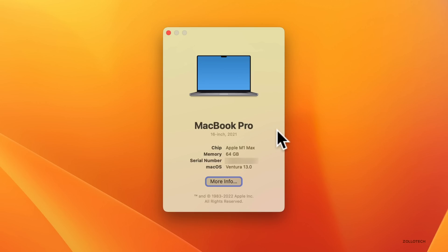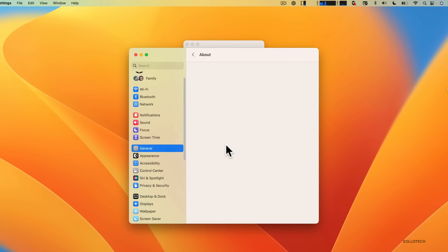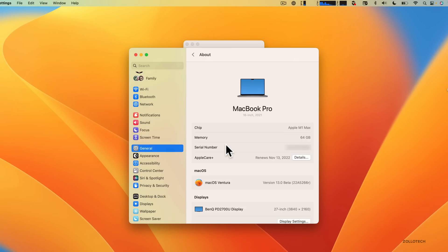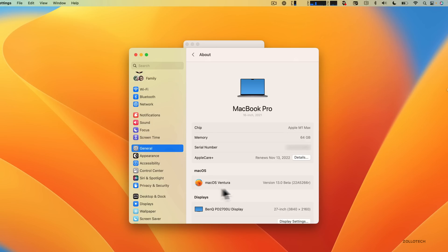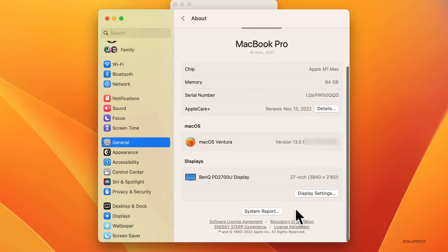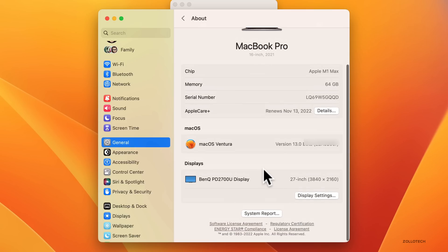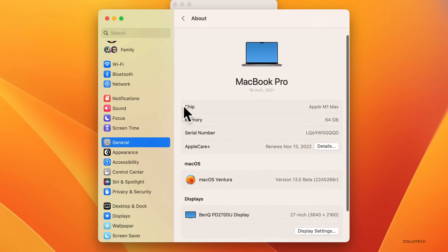If we click on More Info, it will open up the new System pane. This replaces Preferences and now it's System Settings in the upper left. It gives all of your information and shows macOS Ventura with the current build number of 22A5266R.